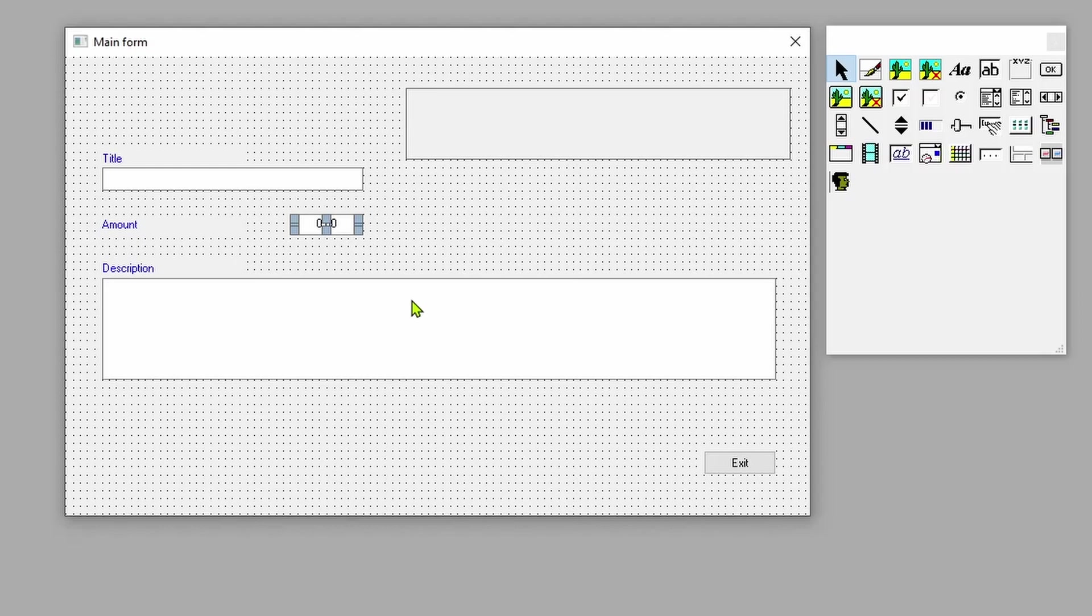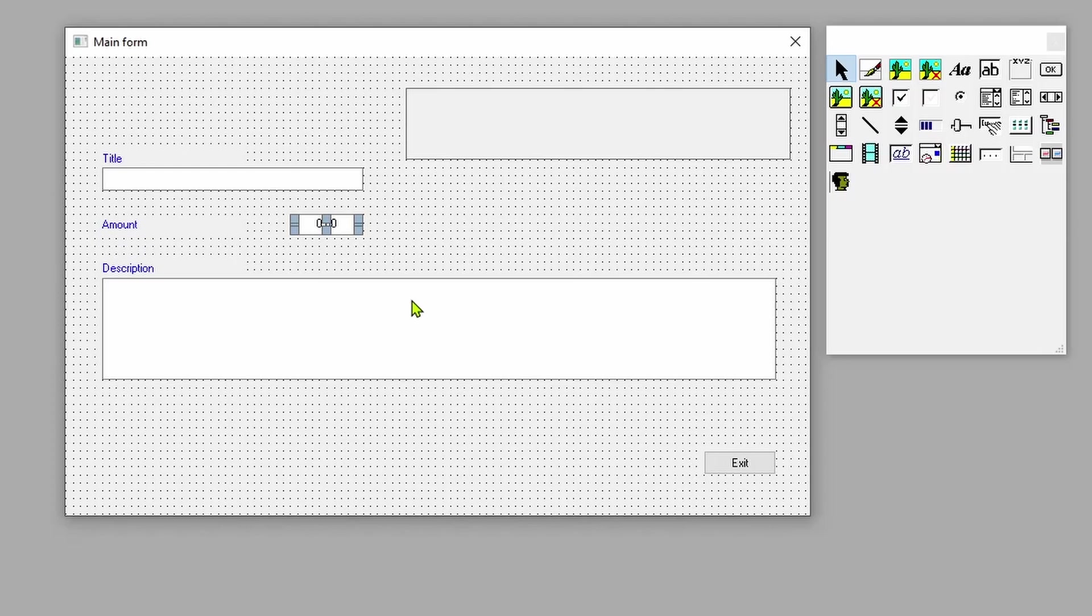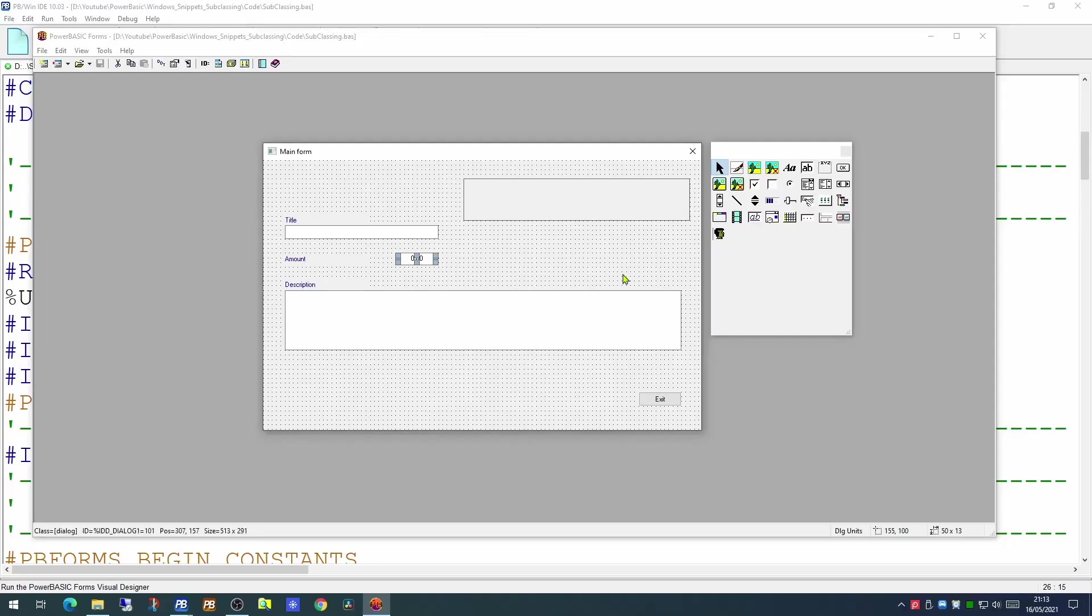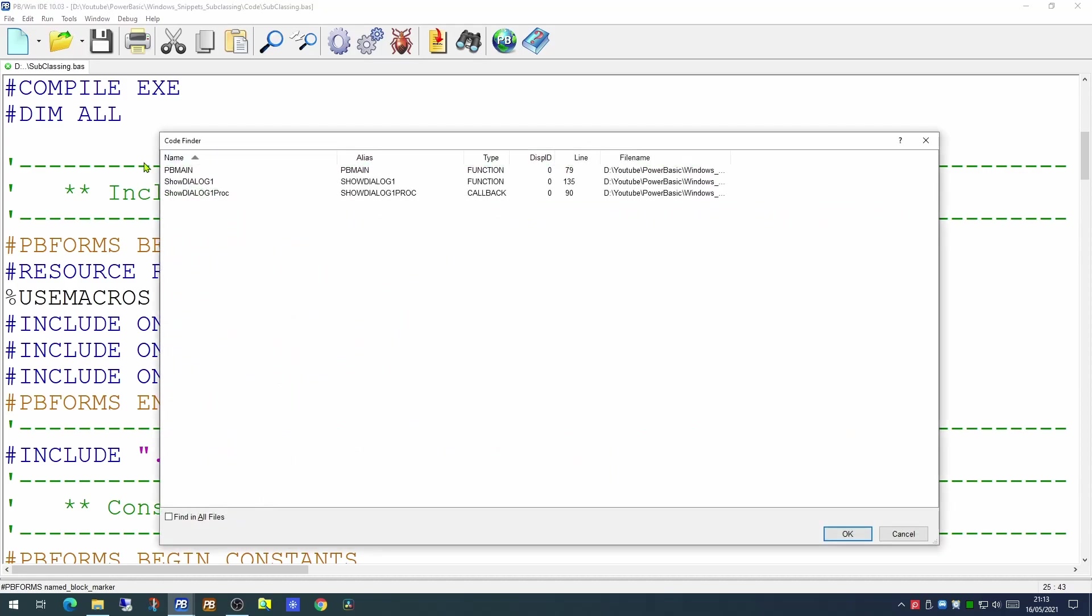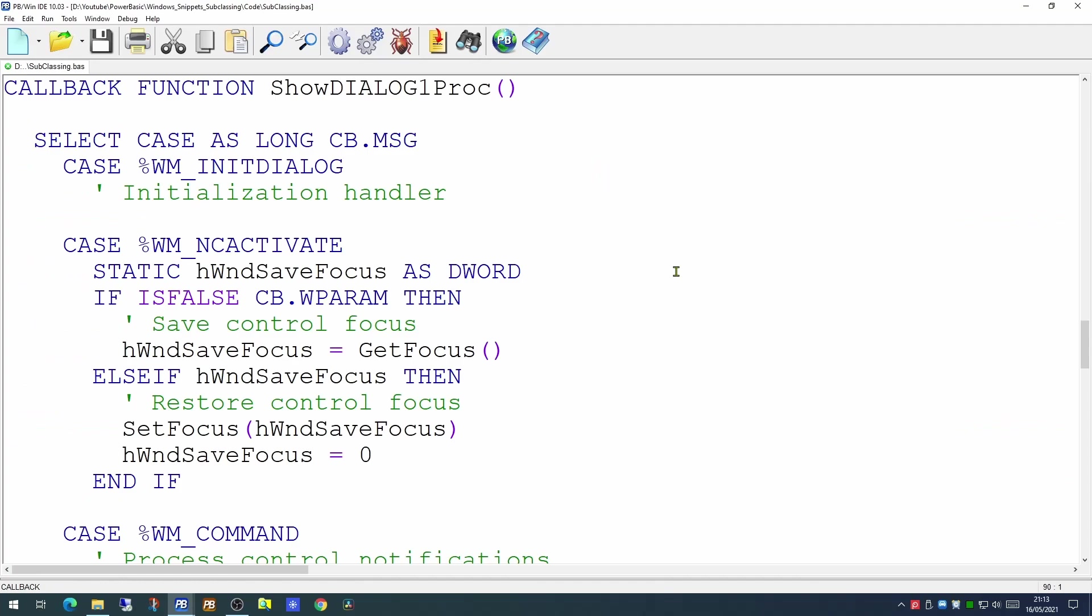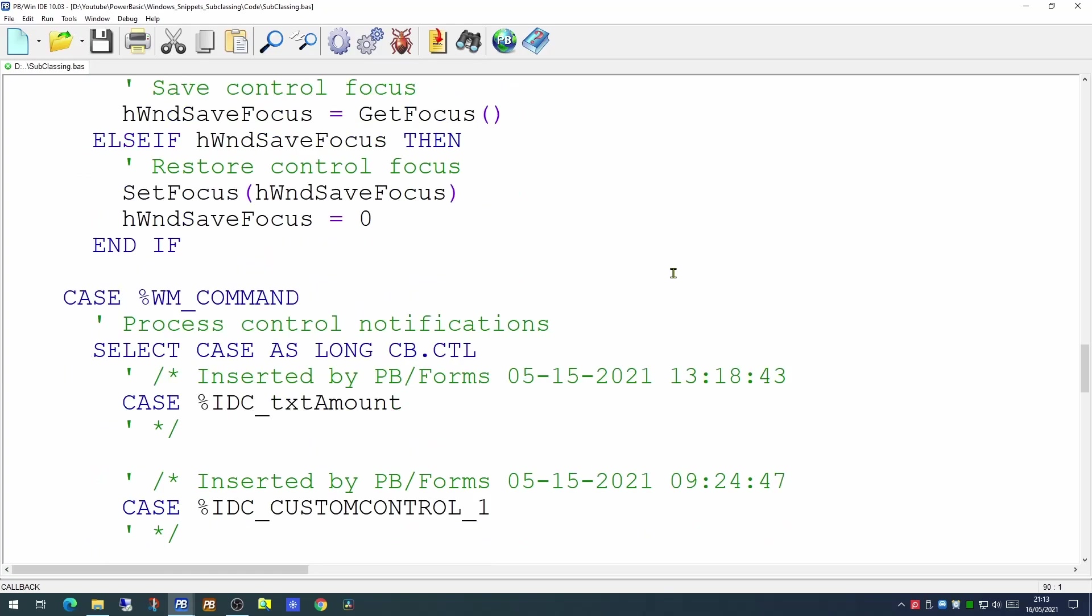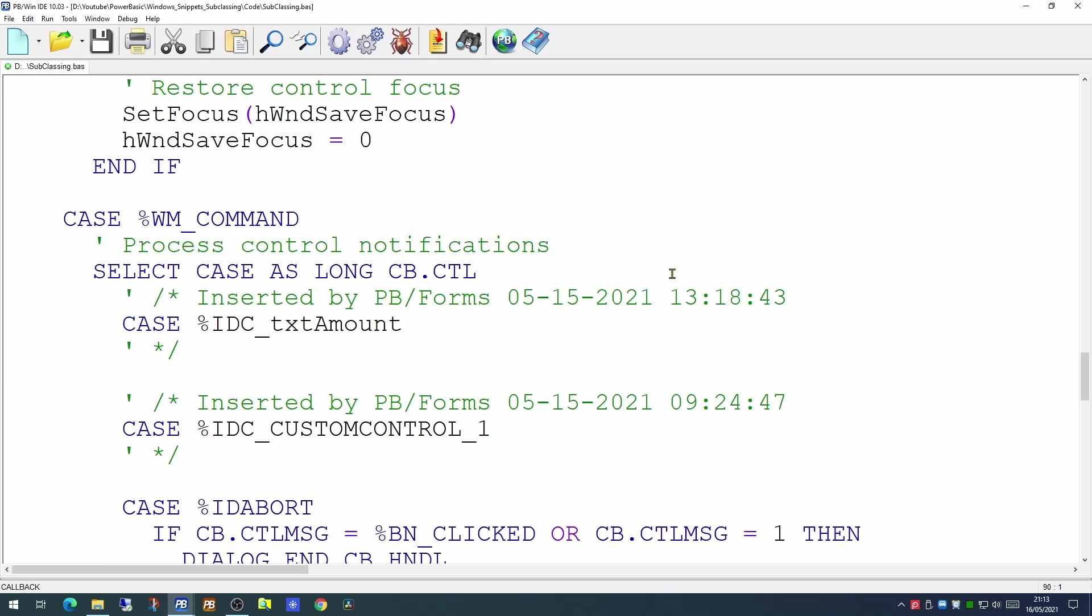In Windows programming every dialog we have on the screen needs some form of event handler sitting behind it. Something to handle all the notifications that Windows is actually throwing at it. So if we close this down and go back to the callback function which is the event handler of our dialog. In here all the notifications arrive and can be dealt with using your code.